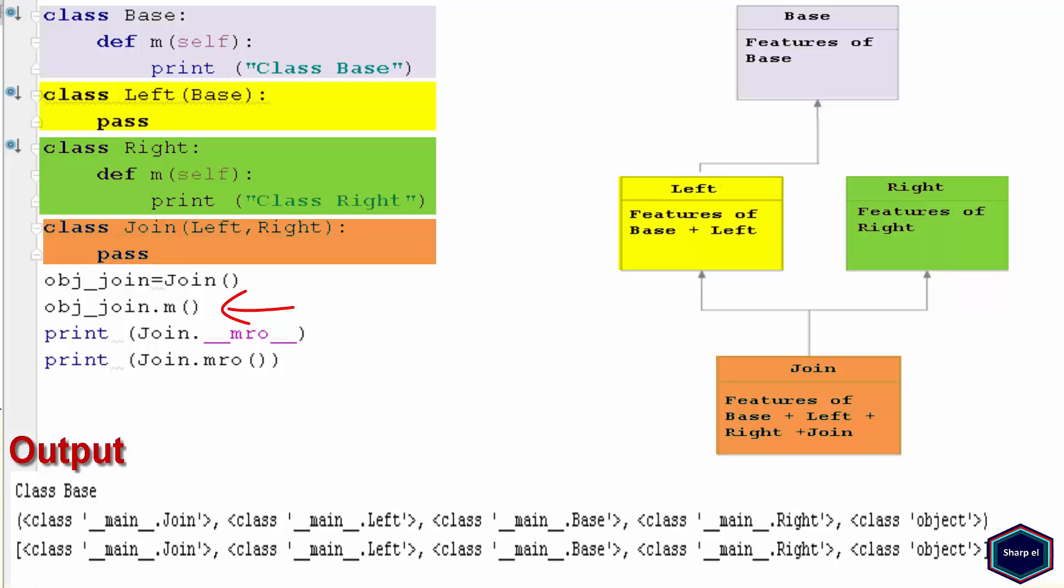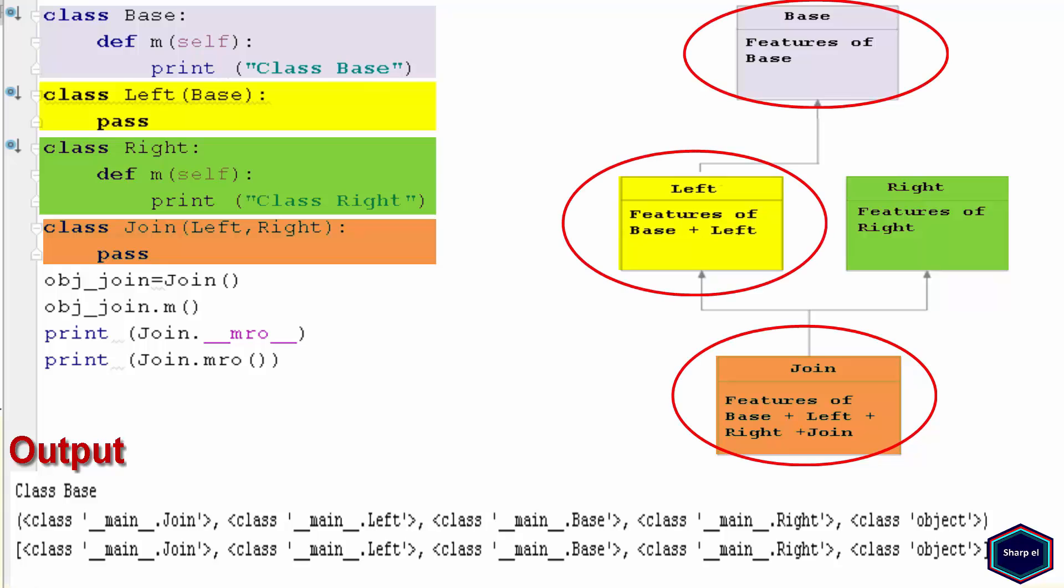This is because Python not only searches from left to right, but left to right and depth first. So if an attribute is not found in Join class, it is searched in Left class, then recursively in base classes of Left classes.